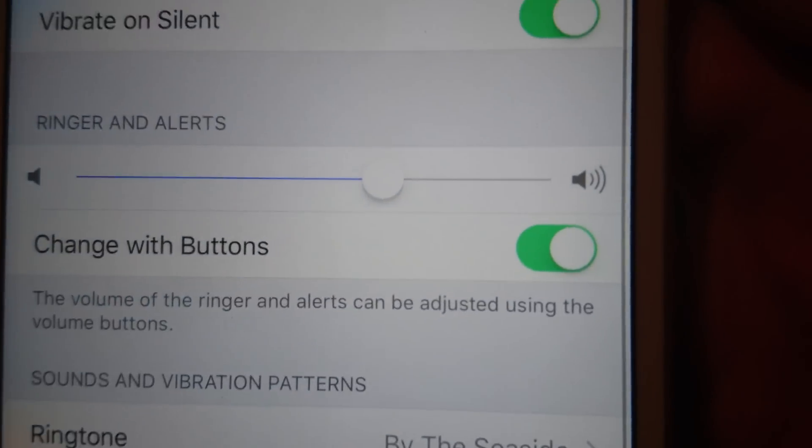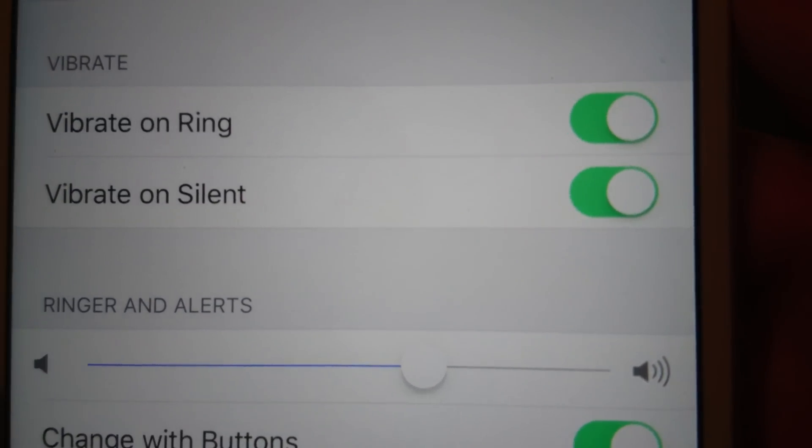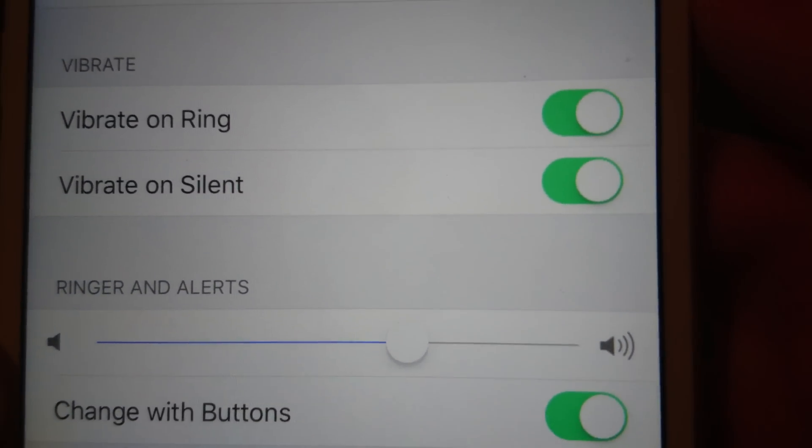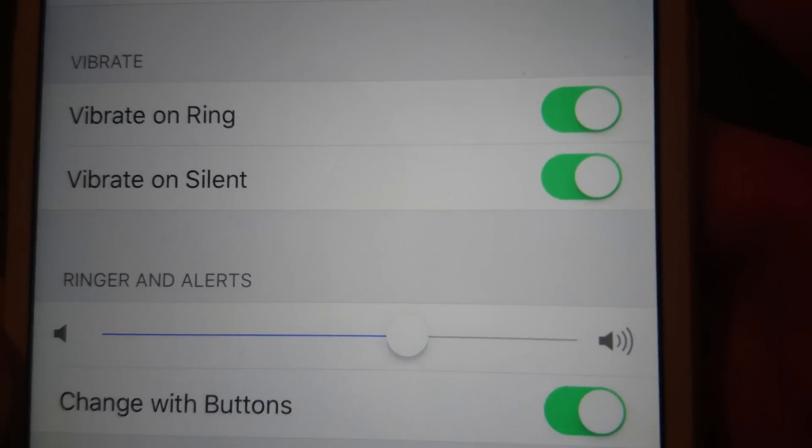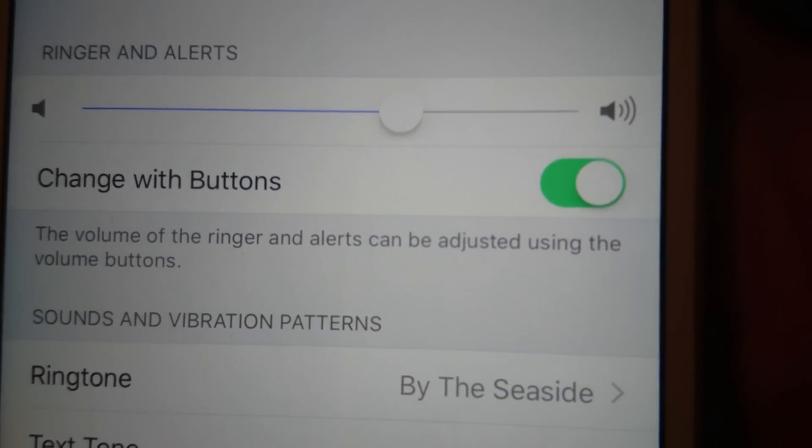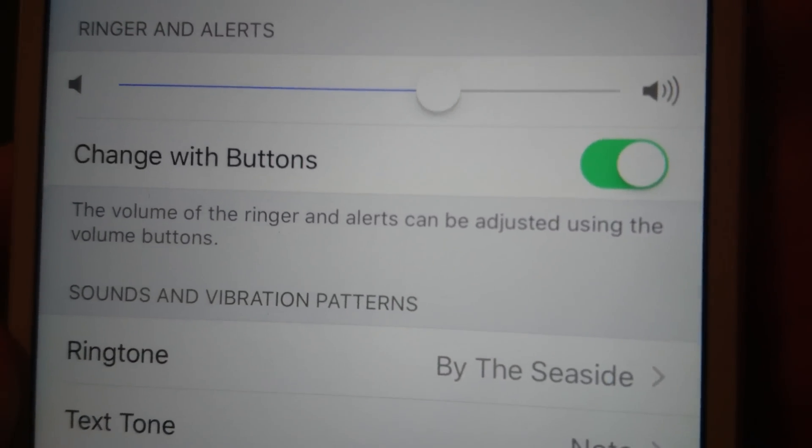Now at the top here, you can turn off or on the vibration on ring and silent. Right now you see both of them are on, but we want to actually change the vibration itself.